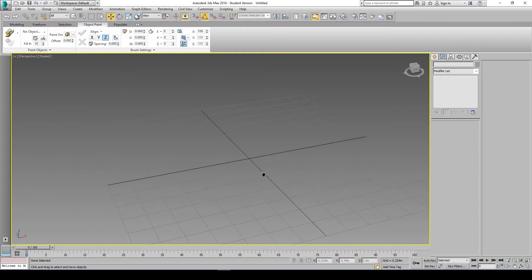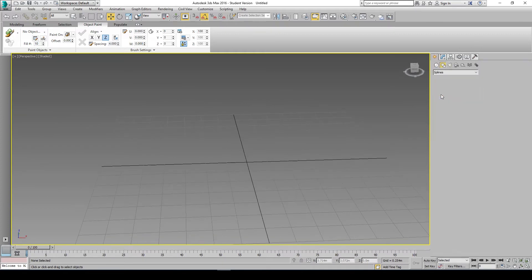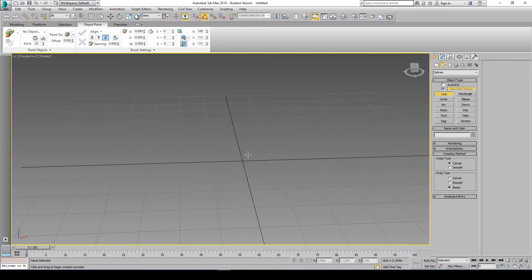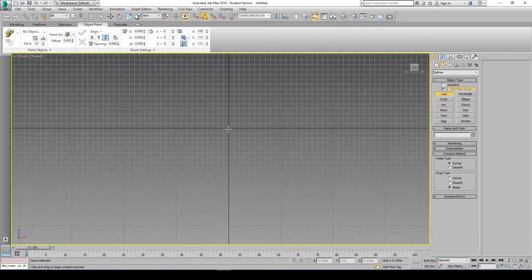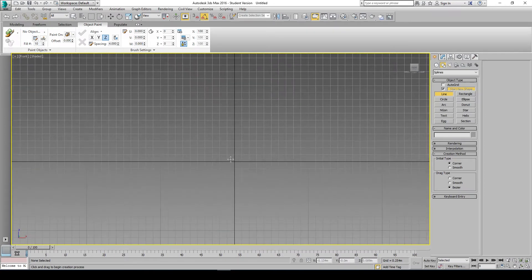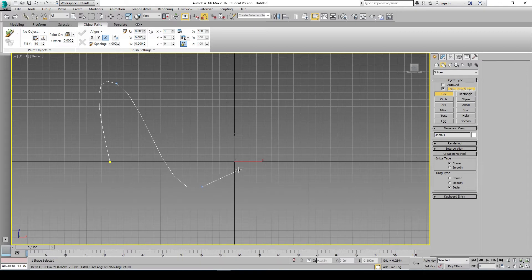For a roller coaster, I would first use splines, like lines, and try to create the path first. It's not going to be too perfect, but just try to get that point across. So lines and drag type Bezier. I'll get started and try to create some more roller coaster path here.